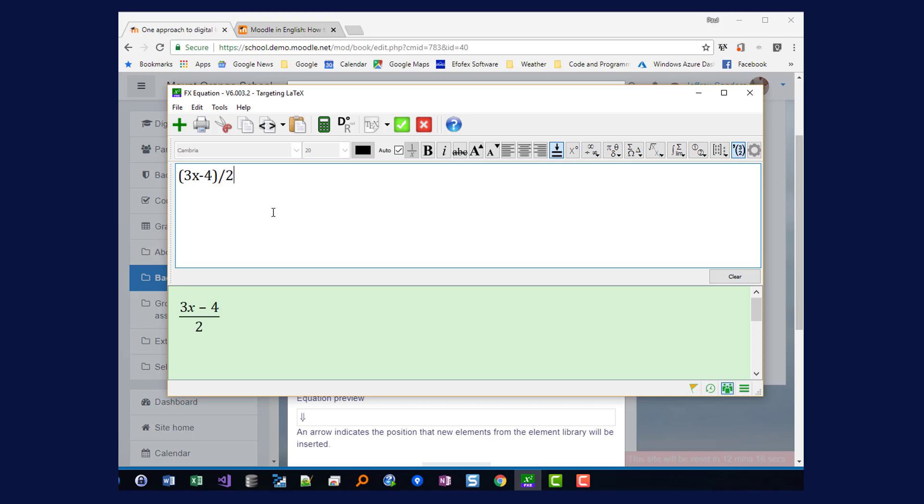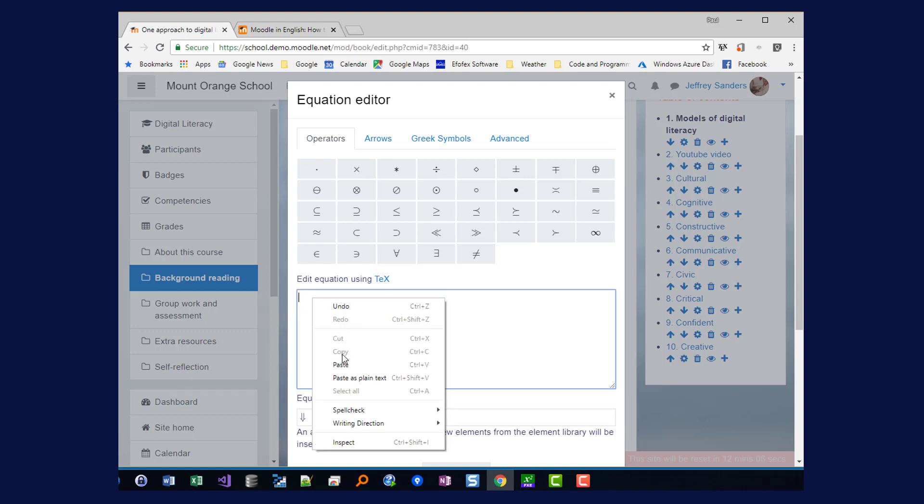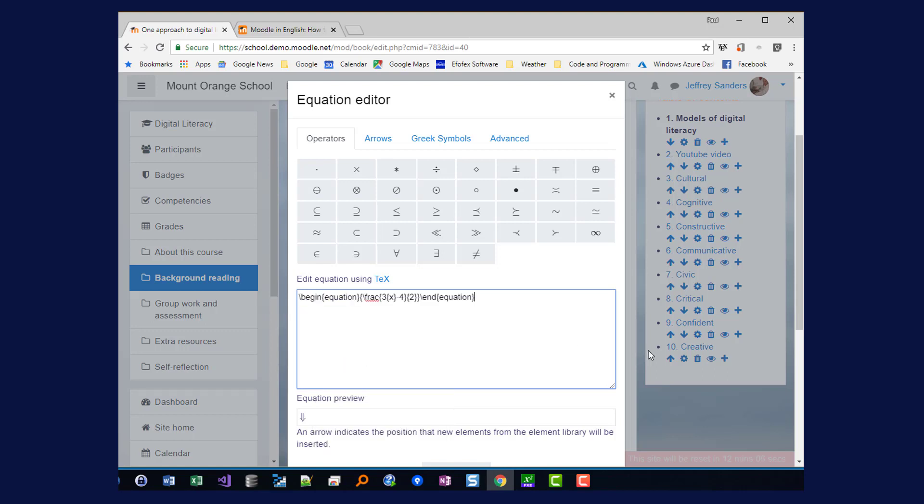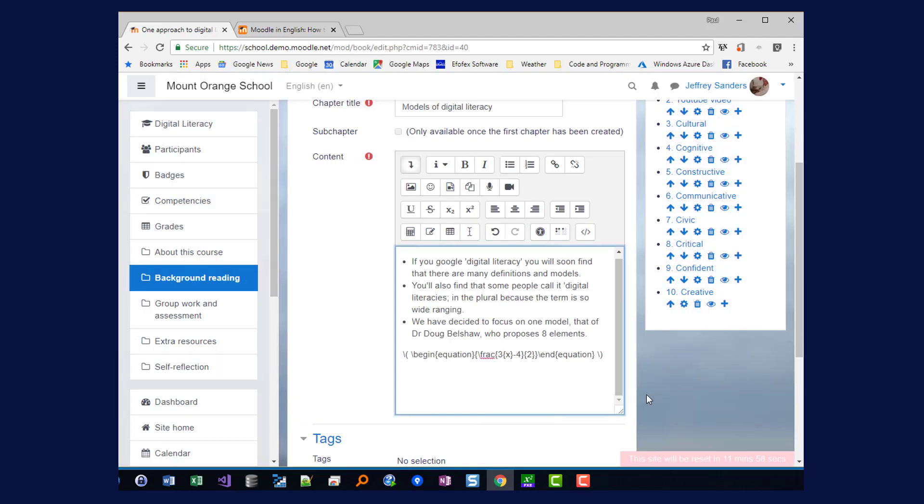Once I'm happy with my equation click on the green check mark and go to the Moodle Equation Editor and paste. There's my equation and it's showing me the preview underneath. And once I'm happy with that I save my equation.